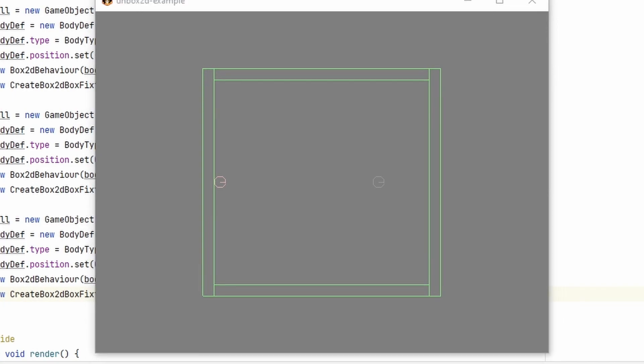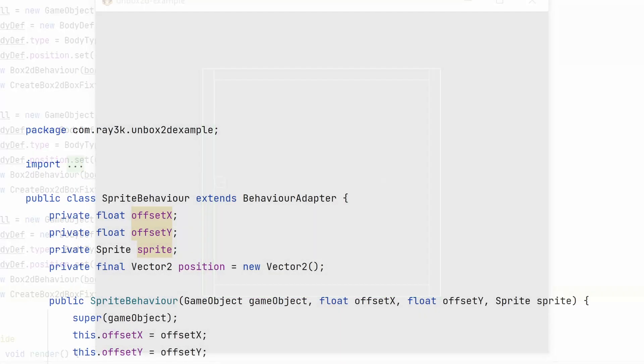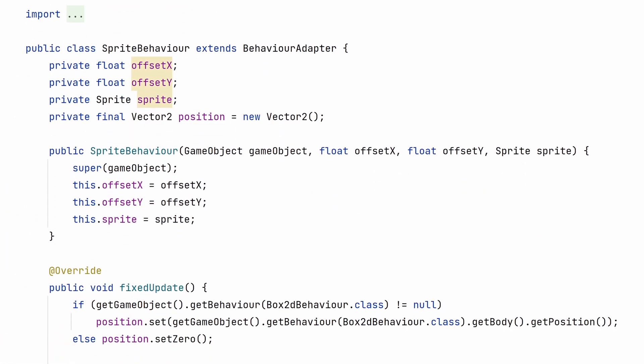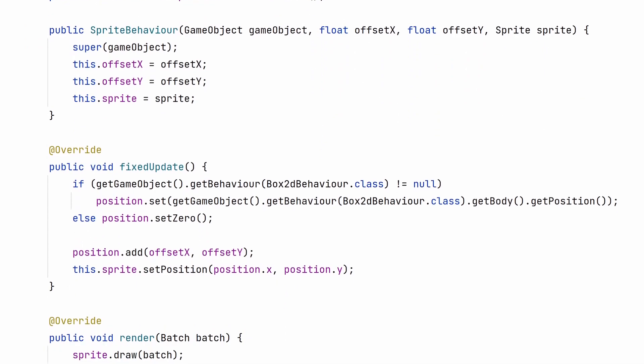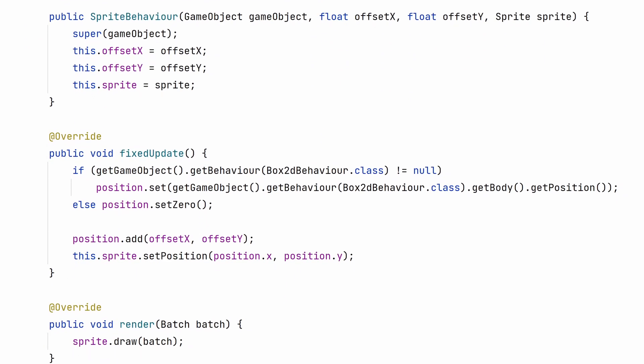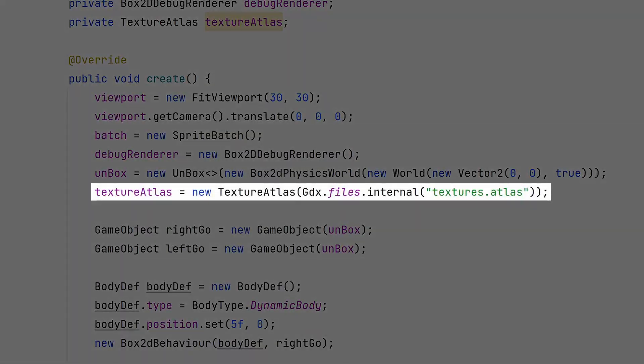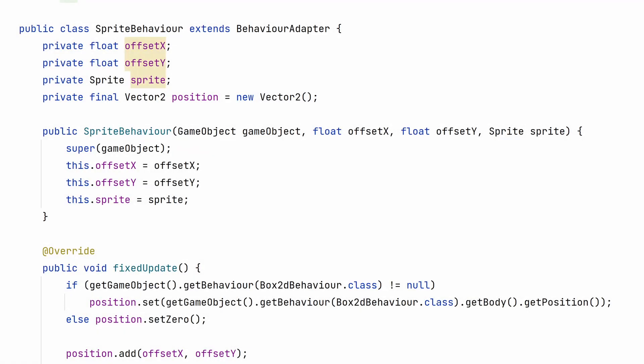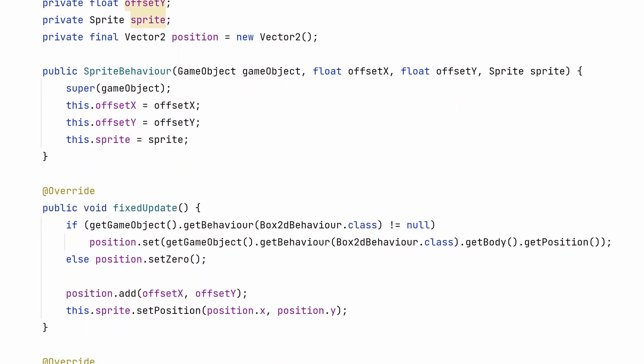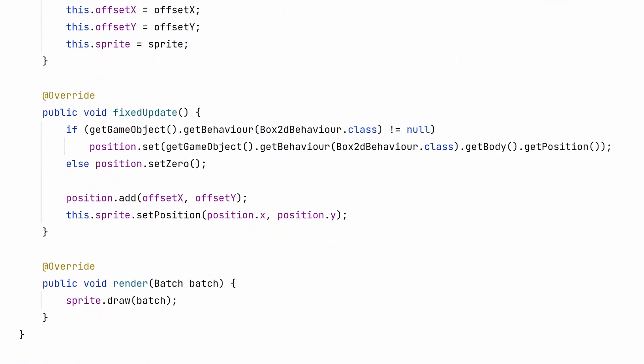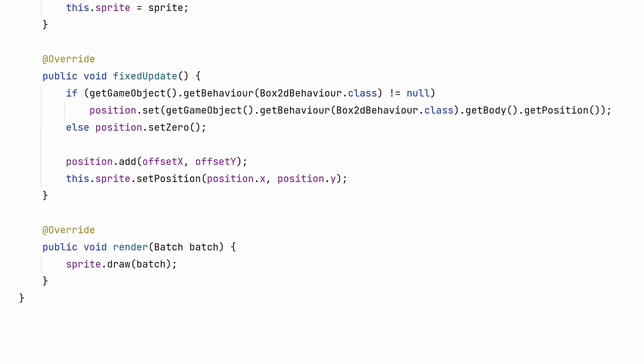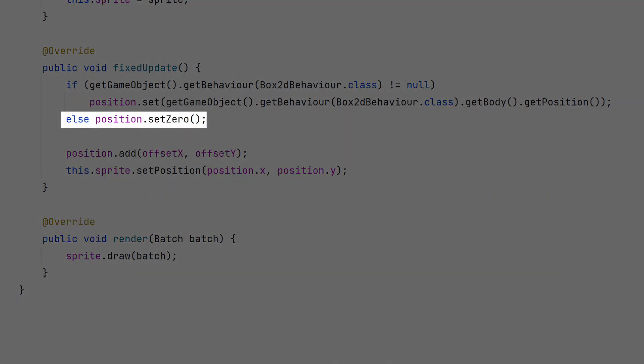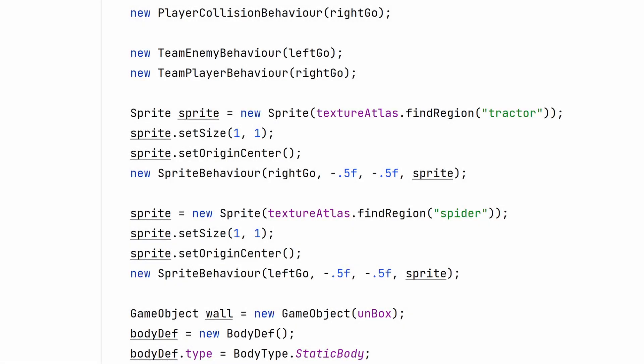So far, we've only been able to see any of these bodies because of the Box2D Debug Renderer. We should create a behavior that can draw our objects to the screen with some sprite representations. Download the texture files from the link in the description and add them to your assets. Then the simple sprite behavior will draw the provided image at the body position with a given offset. If there's no attached Box2D behavior, just set the position as 0, 0. Apply it to each kind of object.